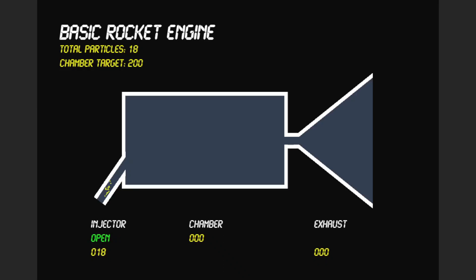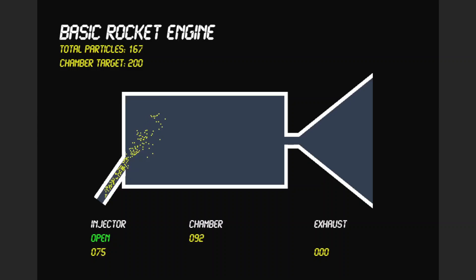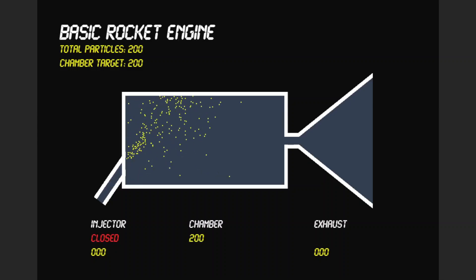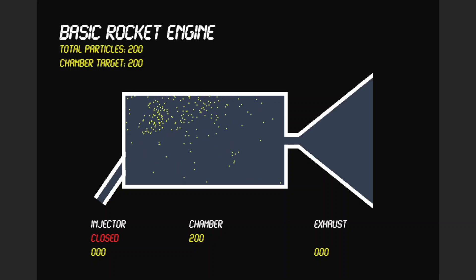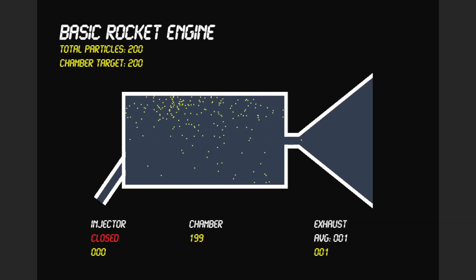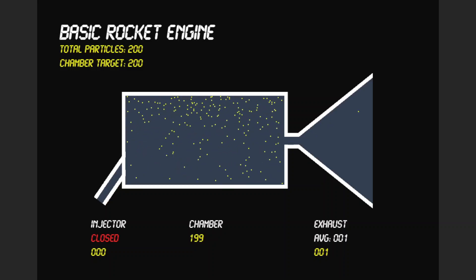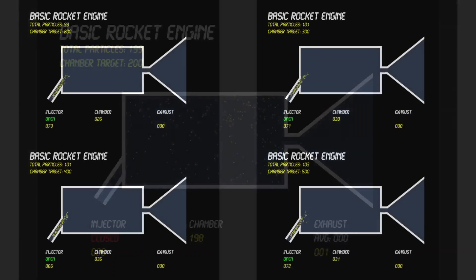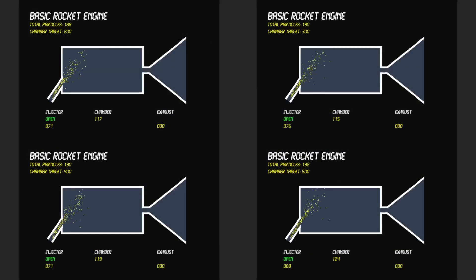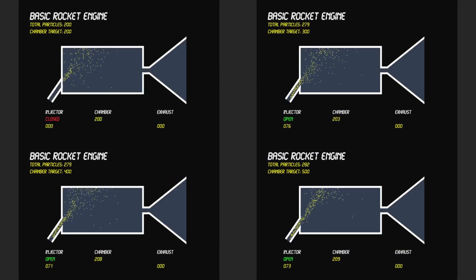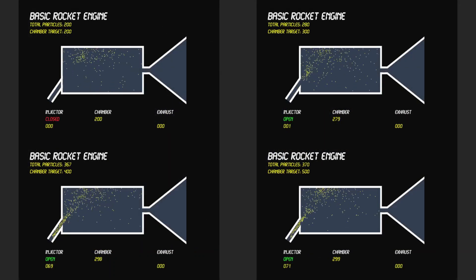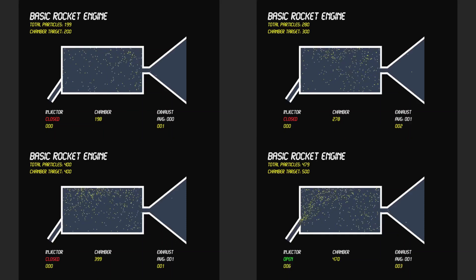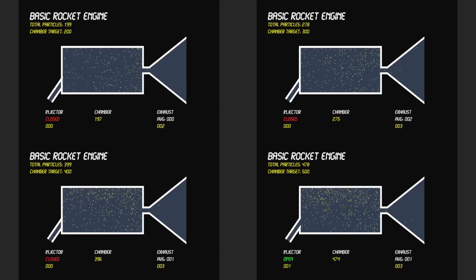So we could run this with altered chamber target particle levels, kind of mimicking a pressure level. Now the particle pulse at the valve will regularly pulse to maintain the chamber at roughly plus or minus 30 of the particle target number in the chamber. So what we can do is run a number of these simulations at different chamber targets and see what happens.